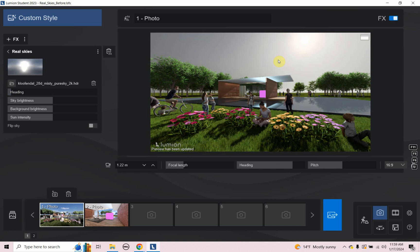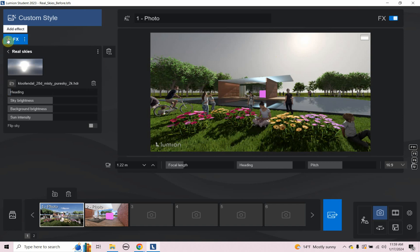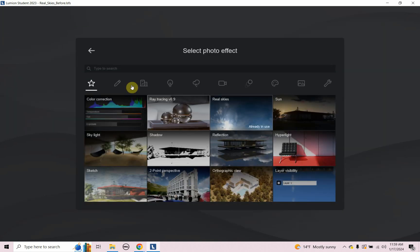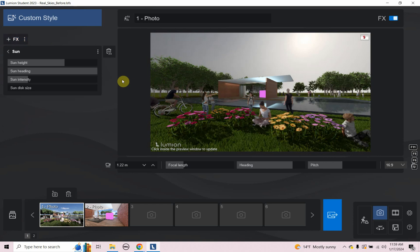Now, sometimes in most cases, actually, I like to add a sun with my real sky. So to do that, because right now it's just being lit by the real sky. And sometimes with the real sky, the shadows aren't that sharp or aren't that extreme or strong, I should say, but they're pretty strong with this image. But let's add a sun on top of that and see what the procedure is for that.